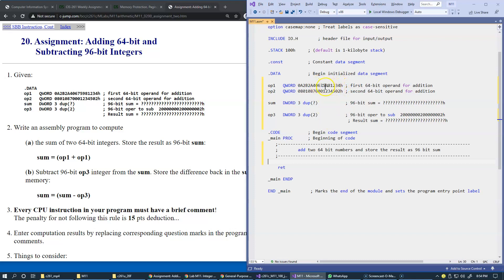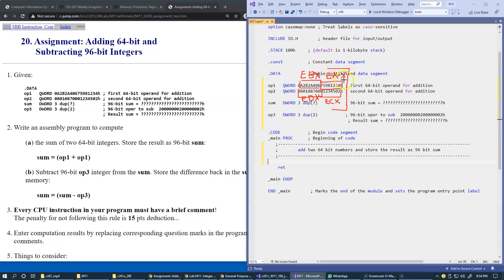We store the low 32 bits of operand one in register EAX and the high 32 bits in EBX. Similarly, the low 32 bits of operand two go into ECX and the high 32 bits into EDX. Then we add the two lower 32-bit parts — EAX and ECX — treating them as regular 32-bit numbers and store the result back in EAX.